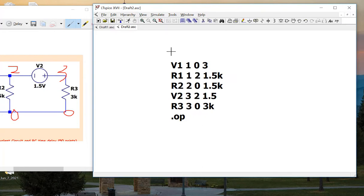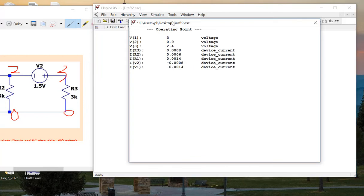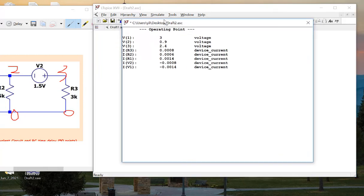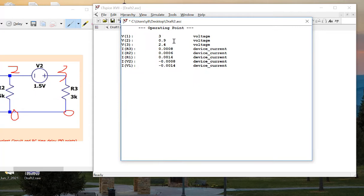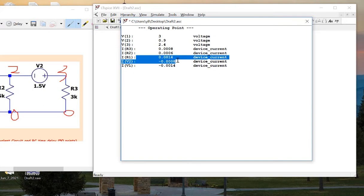Run the simulation by clicking the running man. It will show all the static operating points for the circuit — the node voltages (nodes 1, 2, 3) and the currents flowing through the resistors.